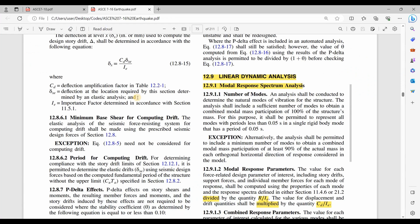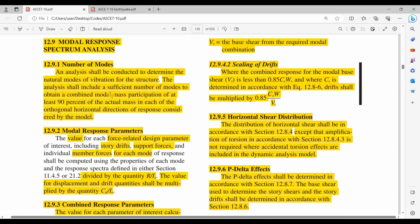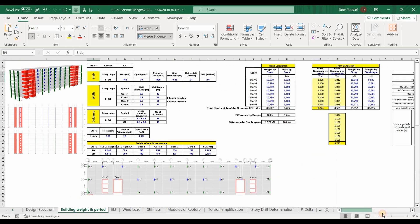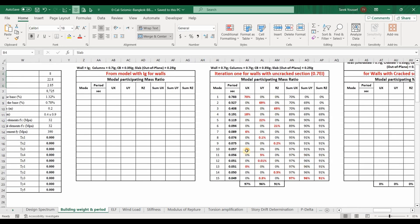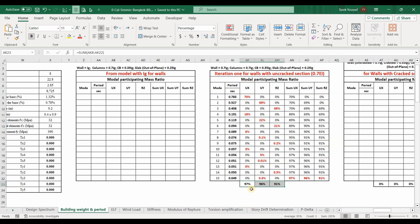Before proceeding, let's go to ASCE 7-10. I want to show you this section for the modal response spectrum analysis. As shown here, we need to include a sufficient number of modes in order to achieve at least 90% of the mass participation. We have already done this, because in the previously uploaded video I explored the mass participation ratio table of all modes, and we obtained more than 90% of the mass participation.